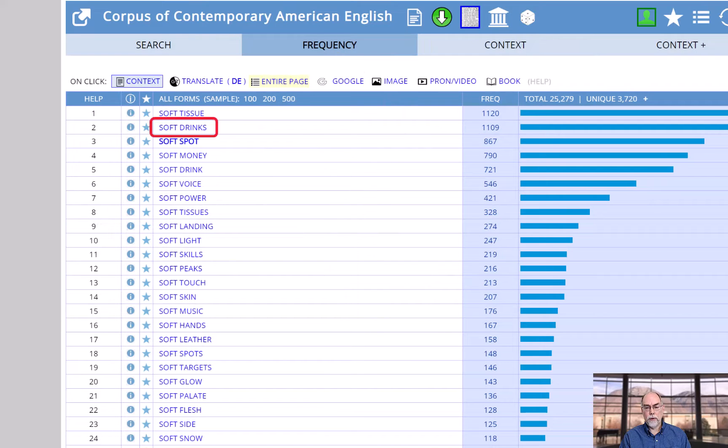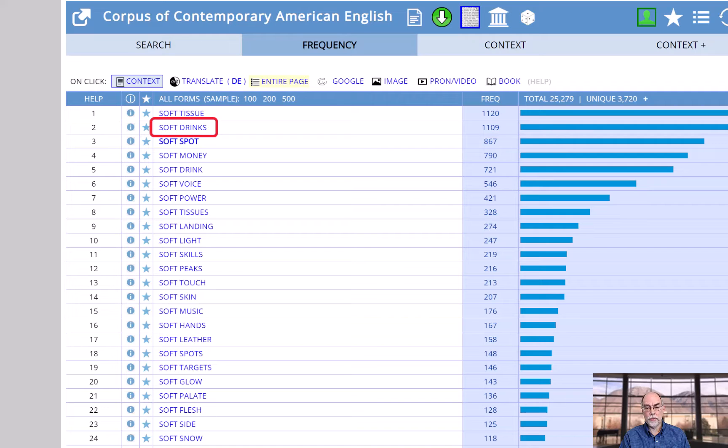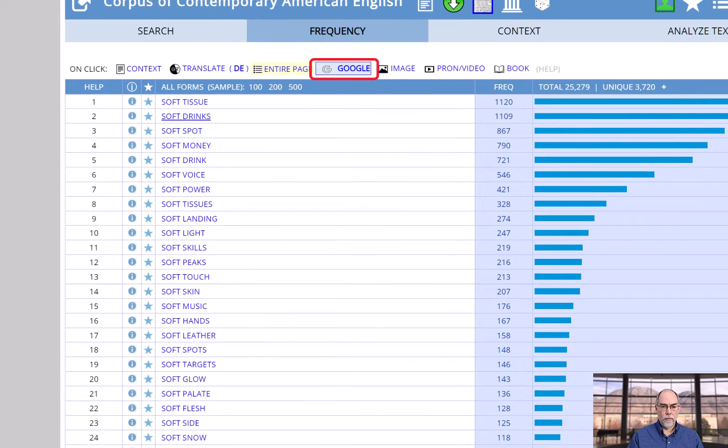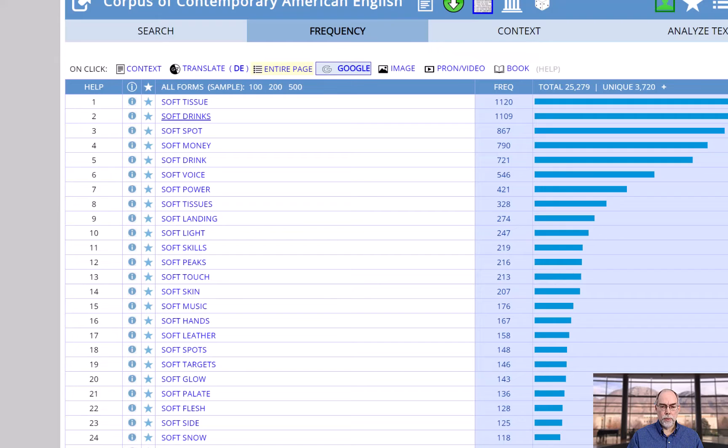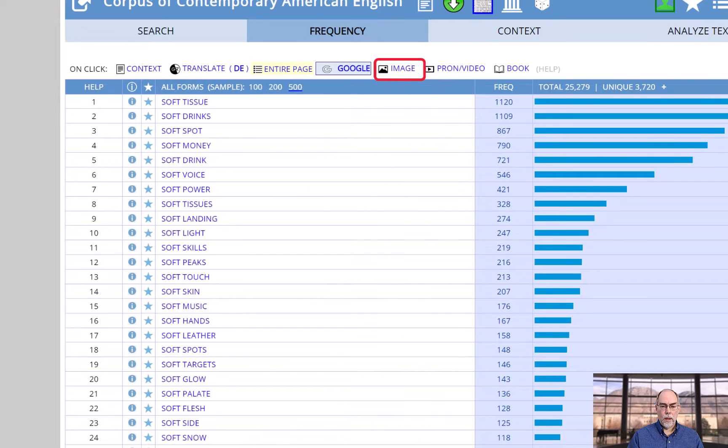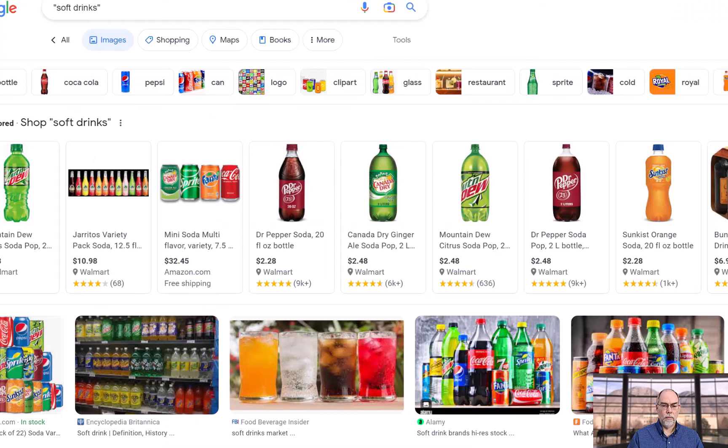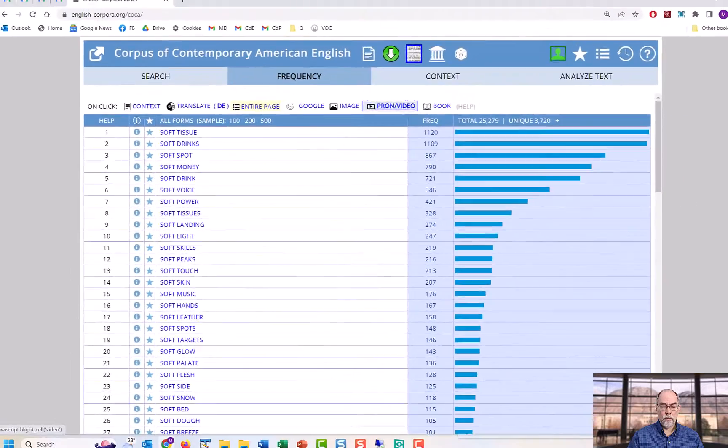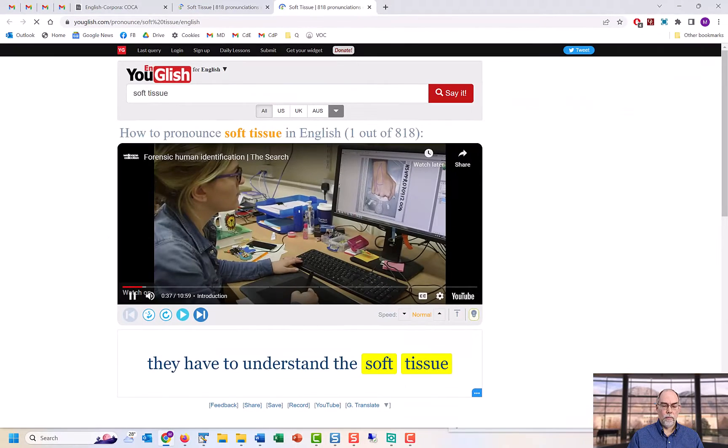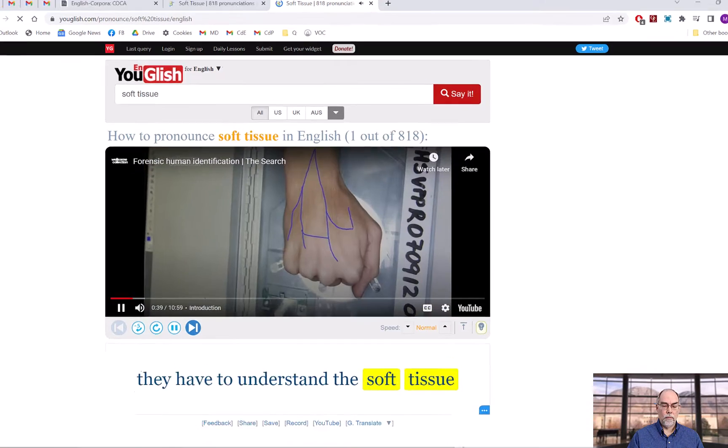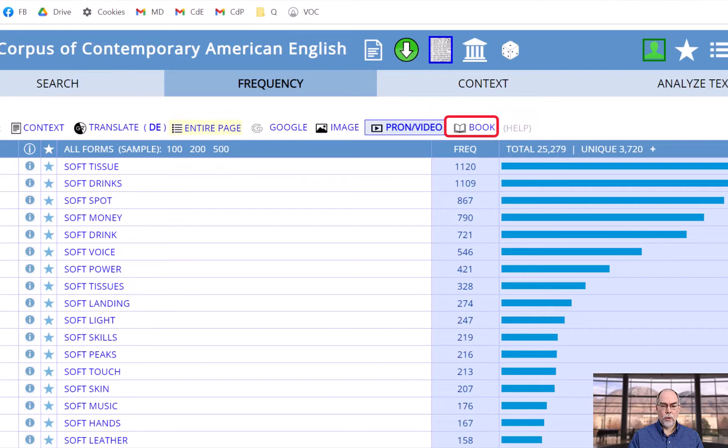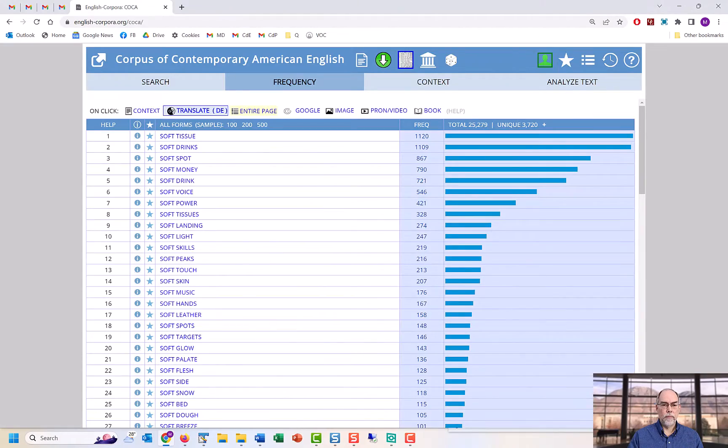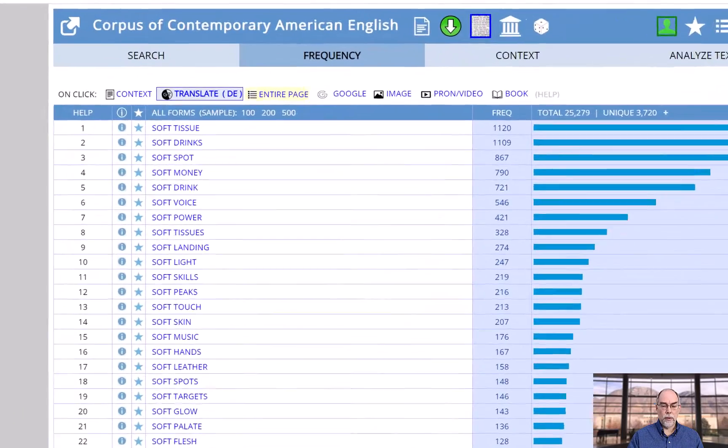But from this page and pretty much all of the other results pages, you can click on other links that will take you to a wide range of external resources, including web search, image search, videos, Google Books, and translations.